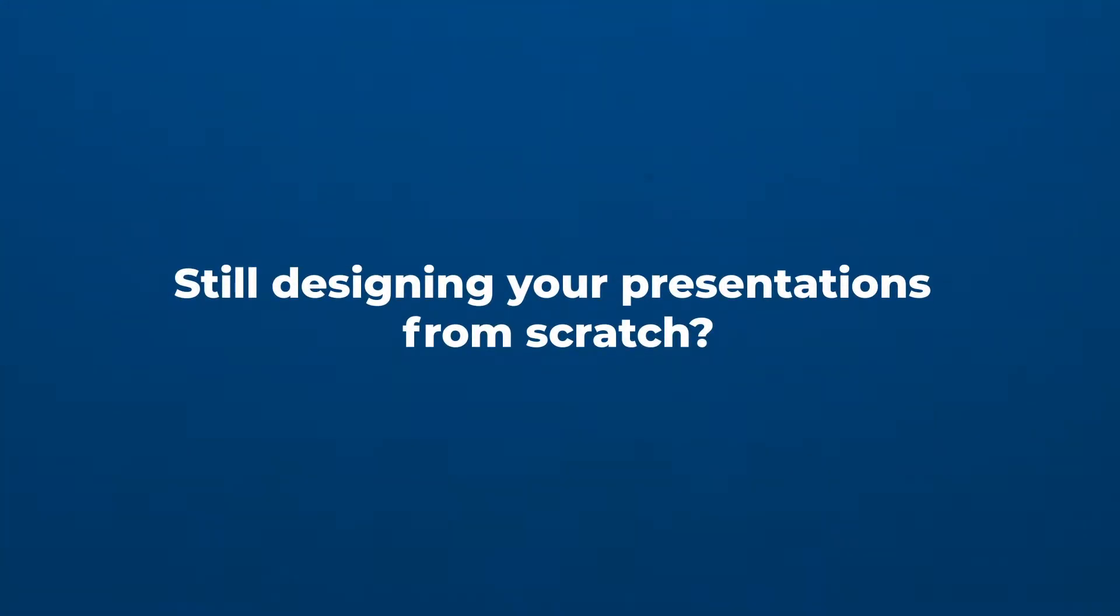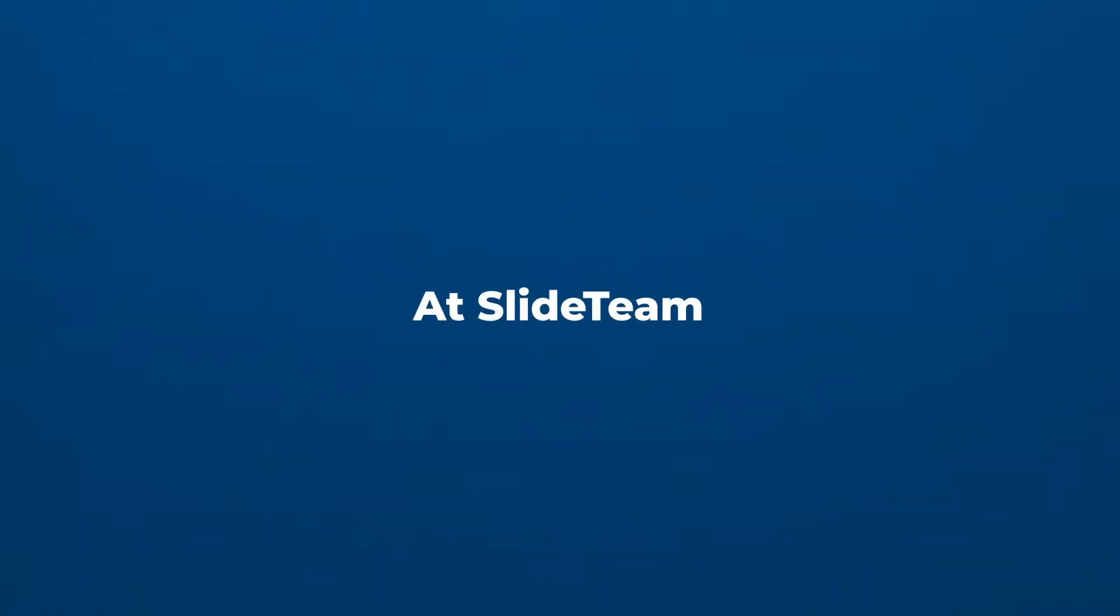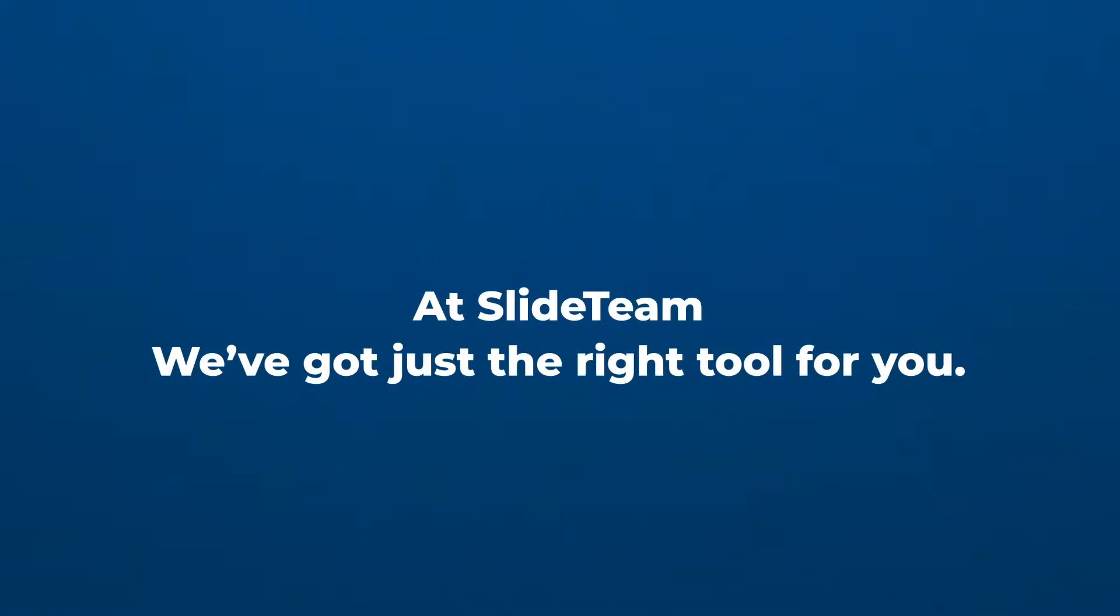Still designing your presentations from scratch? Wishing for a quick fix? At SlideTeam, we've got just the right tool for you.